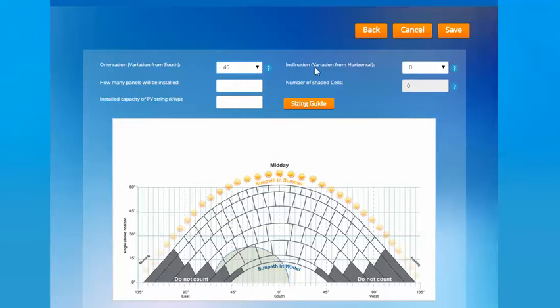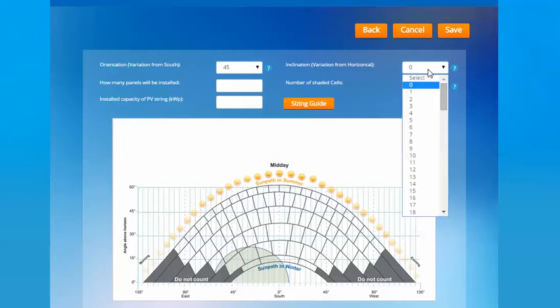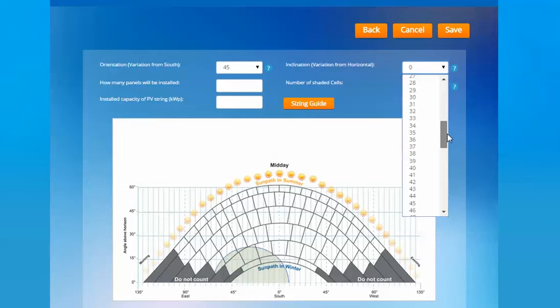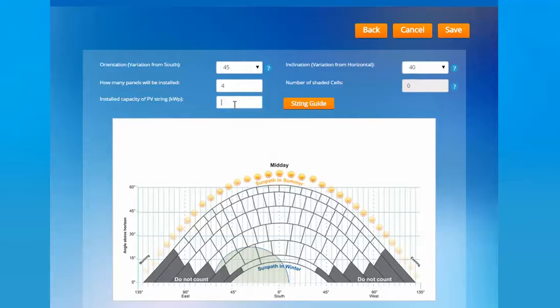Also the inclination, so it's the variation from horizon. This is essentially the angle of the roof. The optimal angle for solar power collection in the UK is 35 degrees however most roofs in the UK have a typical angle of 40 degrees. You should collect an exact estimation of this though based on the property you're installing on. Then you need to add the number of panels and the total install capacity of the PV string. So this is the capacity of the string as a whole rather than the individual panels and should be entered in kilowatts.